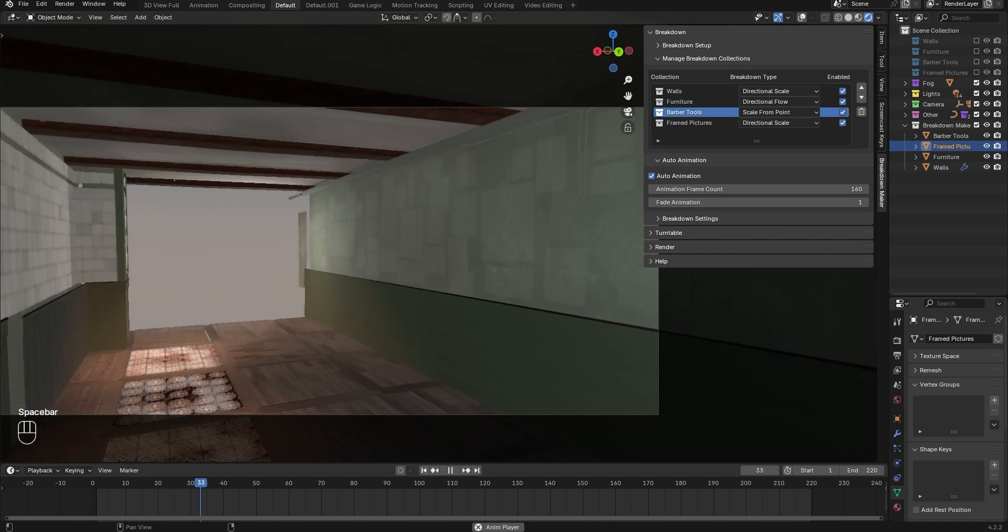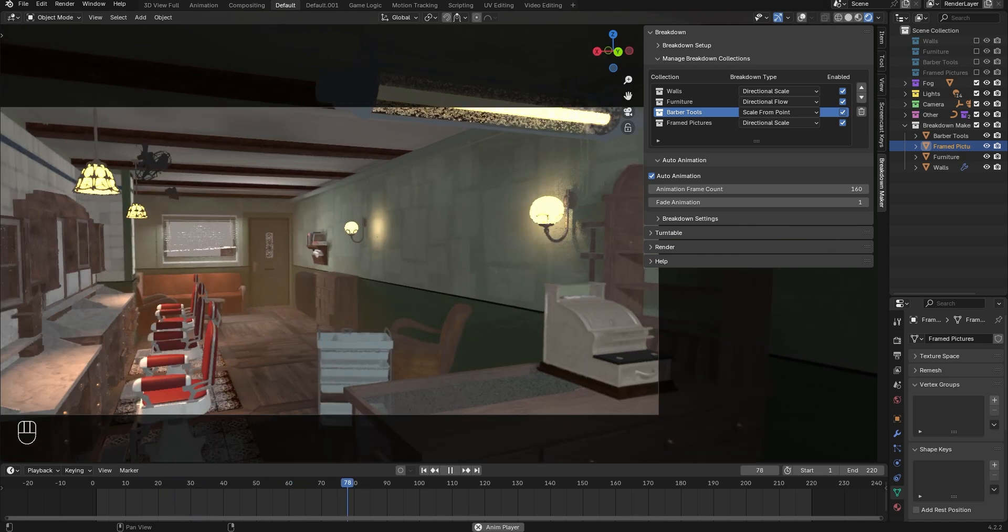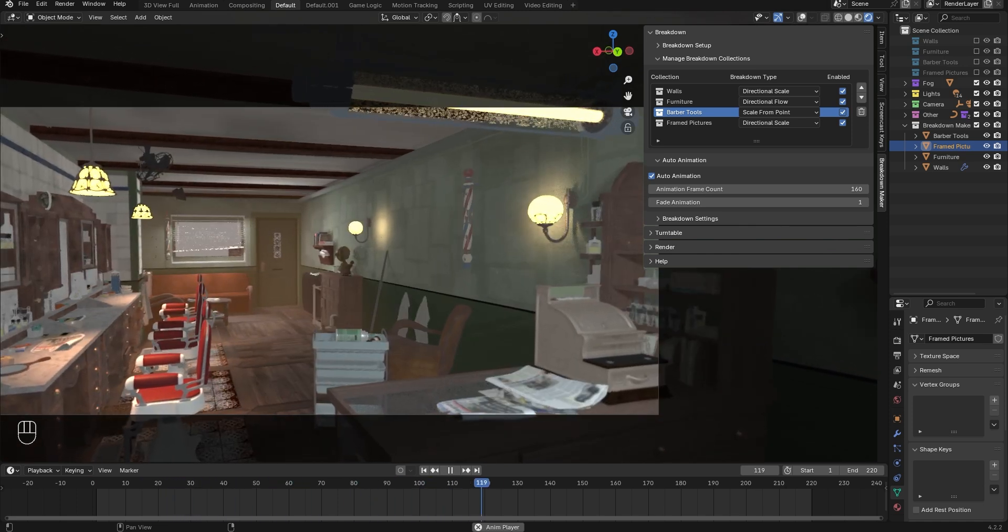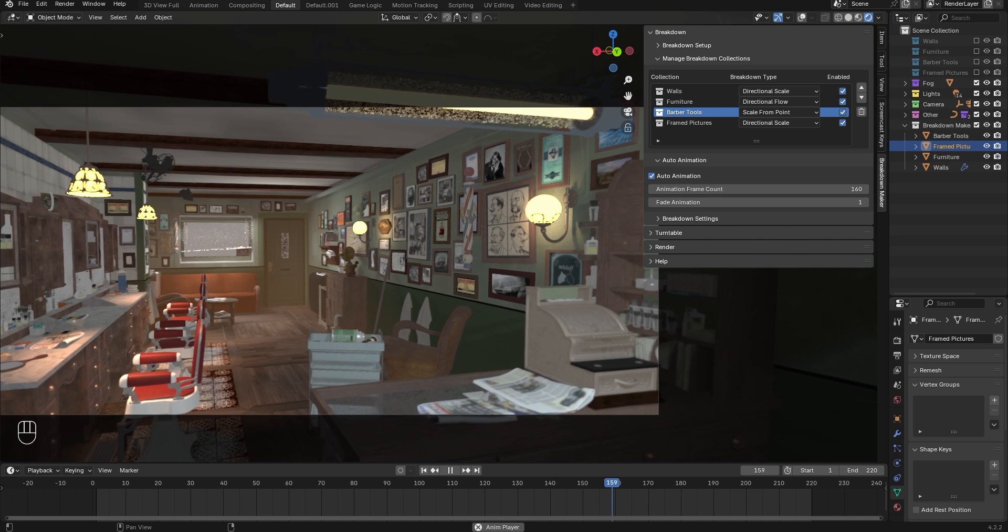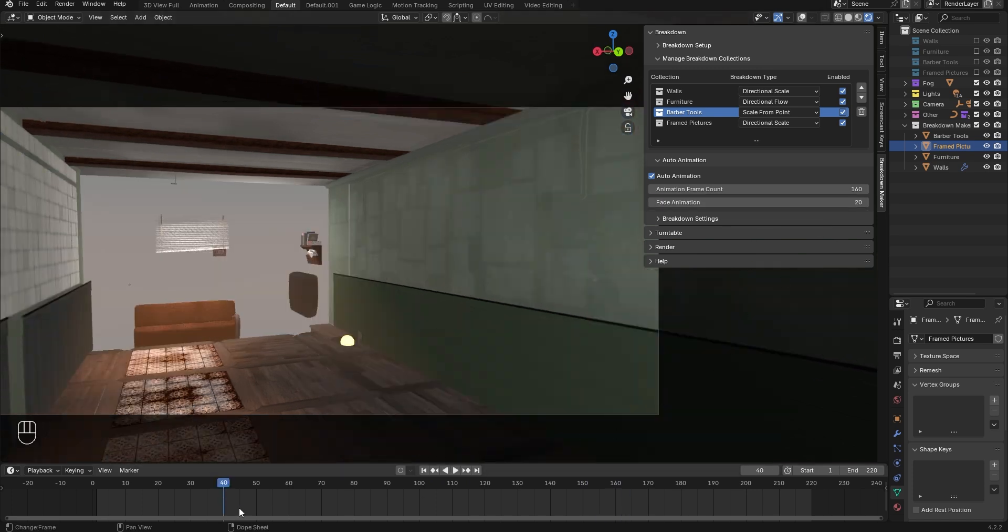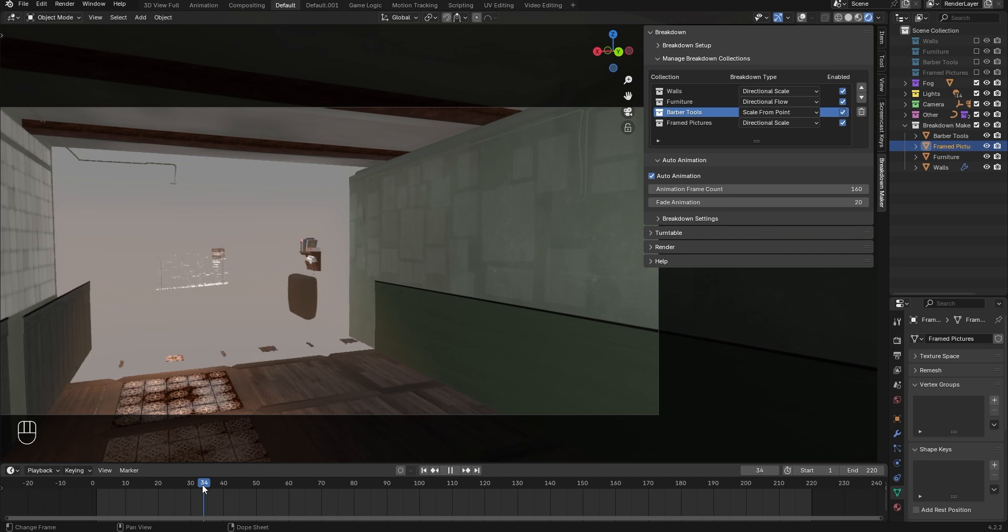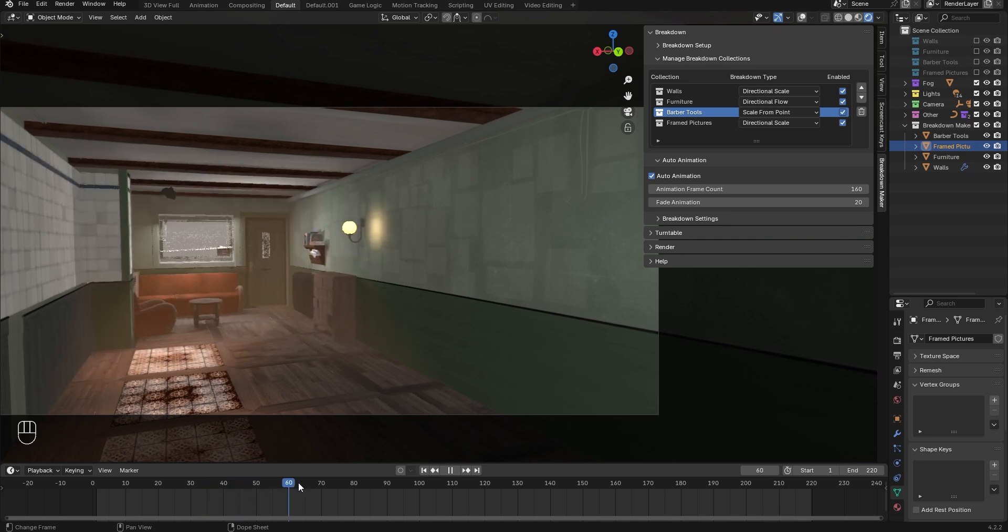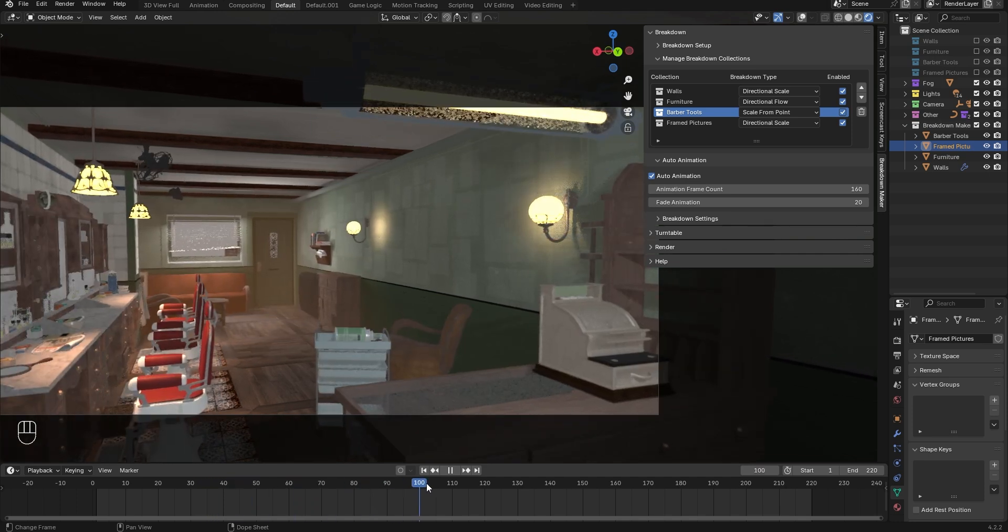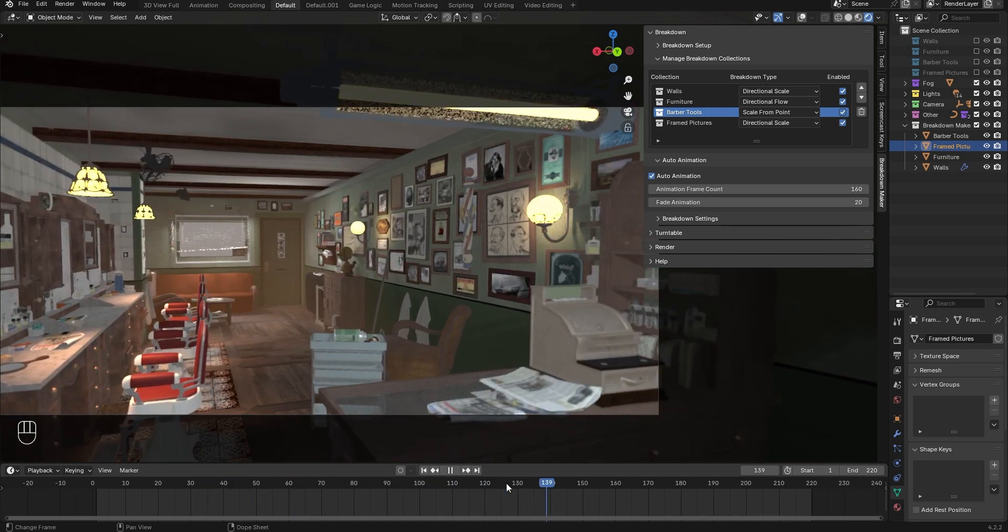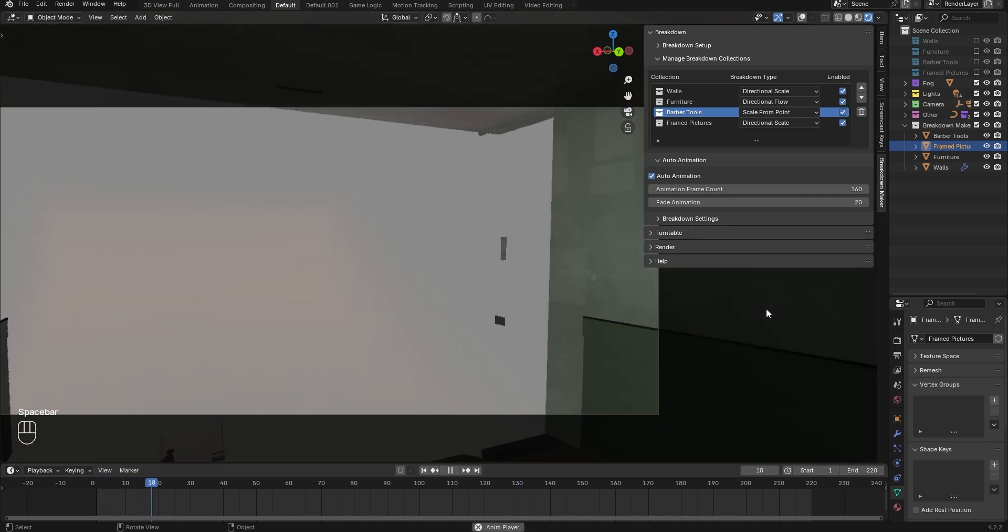The Fade option defines a frame range for blending the animations of the breakdown objects. If you set it to 1, each collection's animation will start only when the previous one finishes. If you set it to, say, 20, there will be a 20 frame overlap, where one breakdown object finishes while the next begins, giving the breakdown a smoother flow.